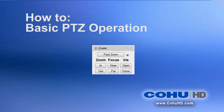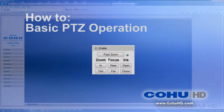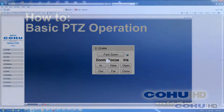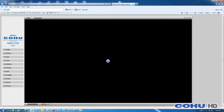Hi everybody. Today's how-to video is on basic pan, tilt, and zoom control of the Helios camera using Internet Explorer. As you can see, I've already connected to the camera's home page by entering the IP into the address bar.